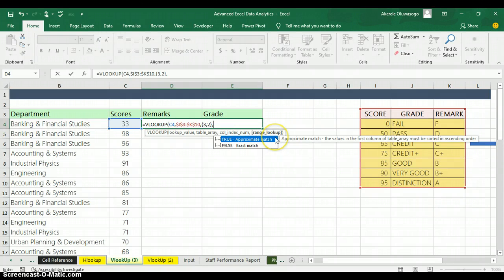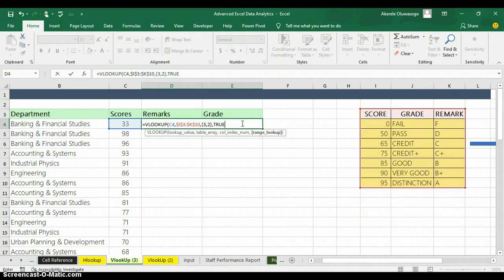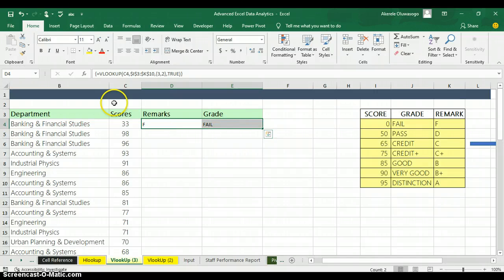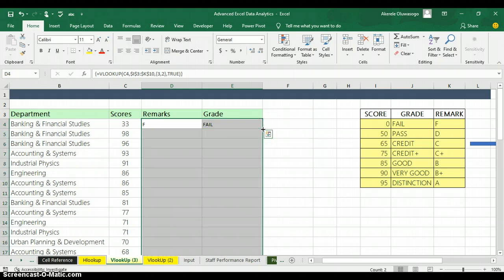Press comma and it goes to the next argument, which is the range lookup. We are going to pick approximate match because we are looking for the closest value. After that, close the bracket for VLOOKUP. Now, do not press Enter — instead press Ctrl+Shift+Enter because we are going to use the power of an array formula in Excel. When you press Ctrl+Shift+Enter, you can see it returns the two columns together. Then double-click the edge to auto-fill the formula for all students.